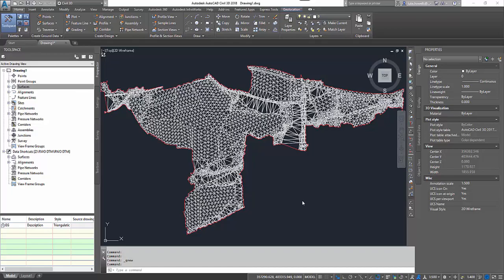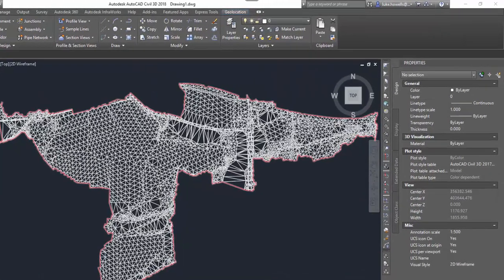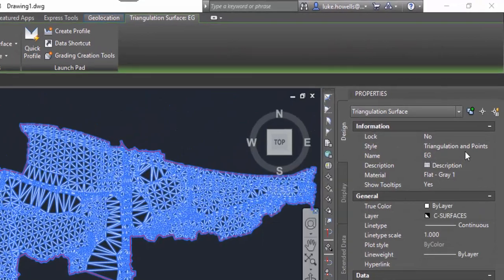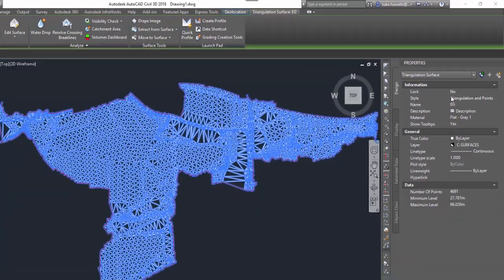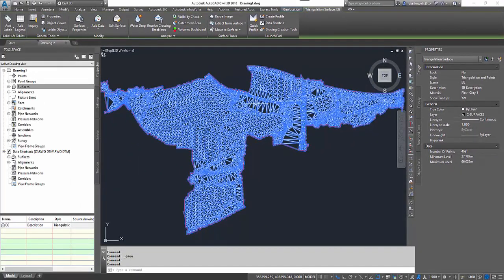In front of me you can see I have a surface preloaded. I've set the style to triangulation and points. Now this is important — we must have the points displayed on our style otherwise we can't extract the data.